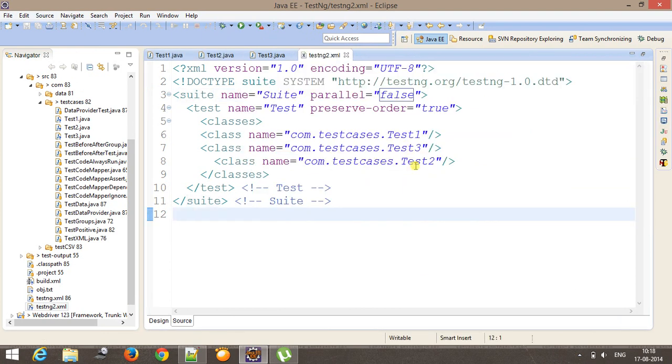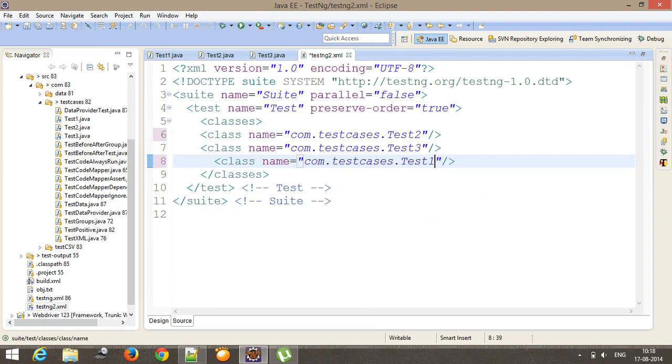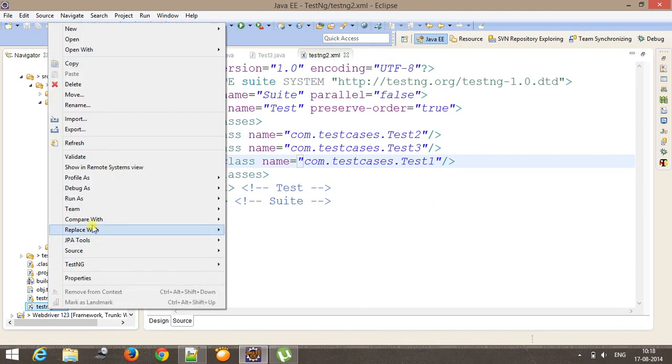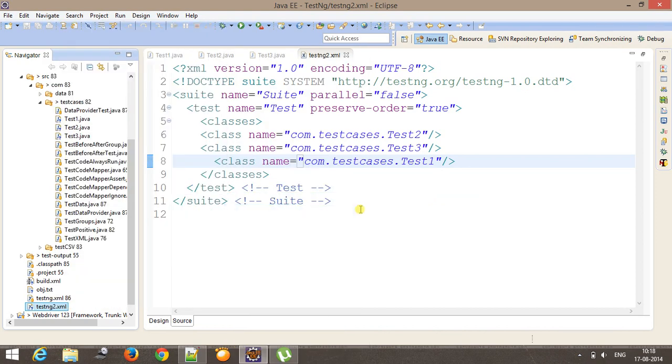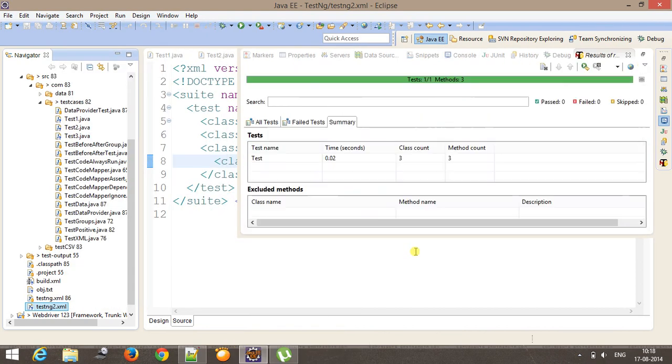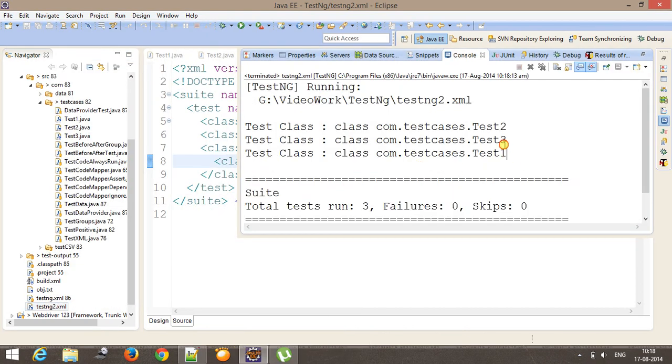If I change the order again. So now this time the order of execution will be test2, test3, and test1. So as you can see that.